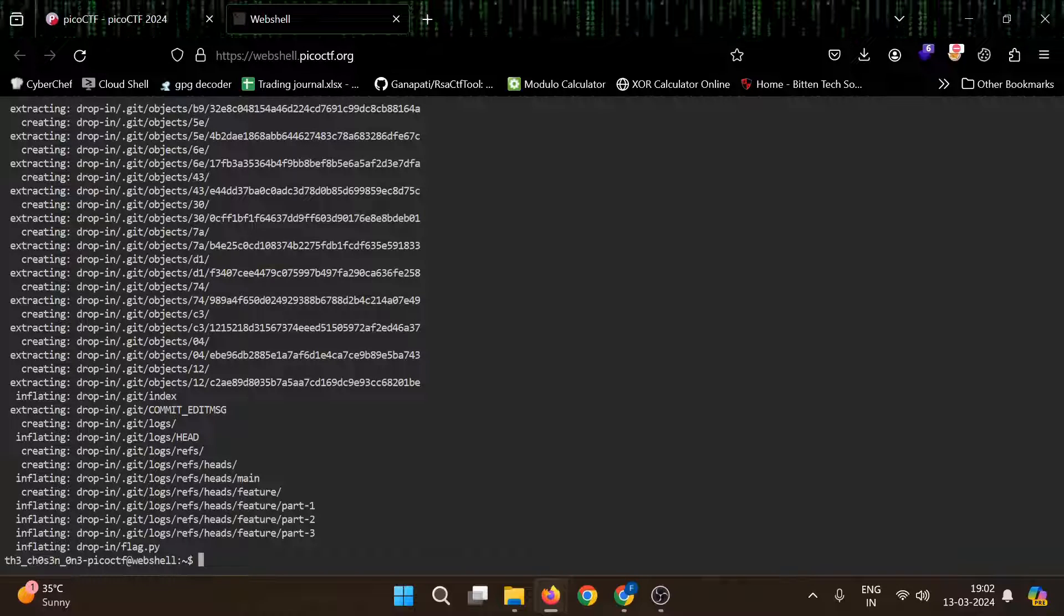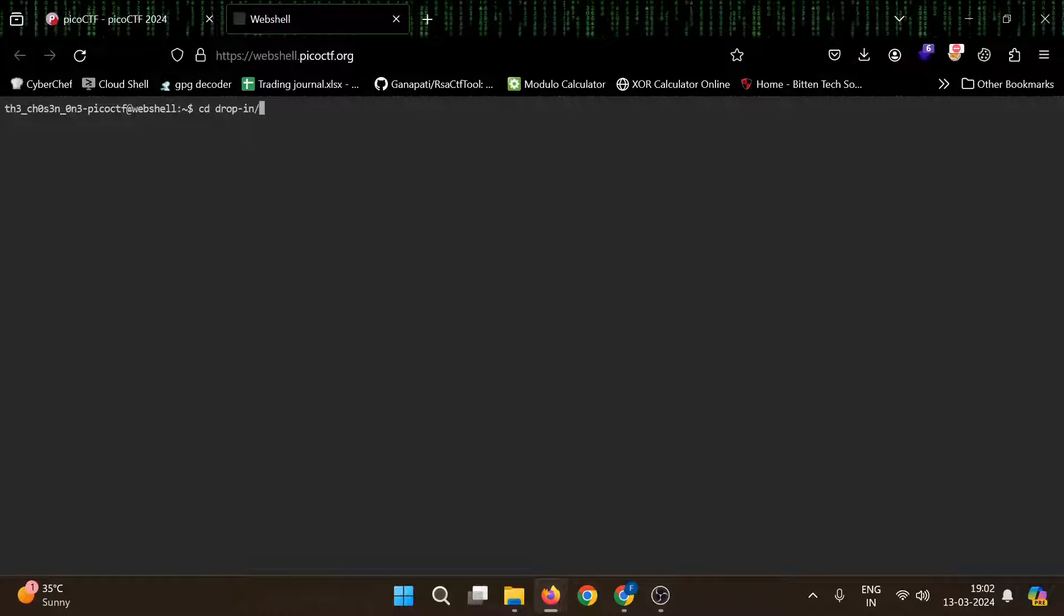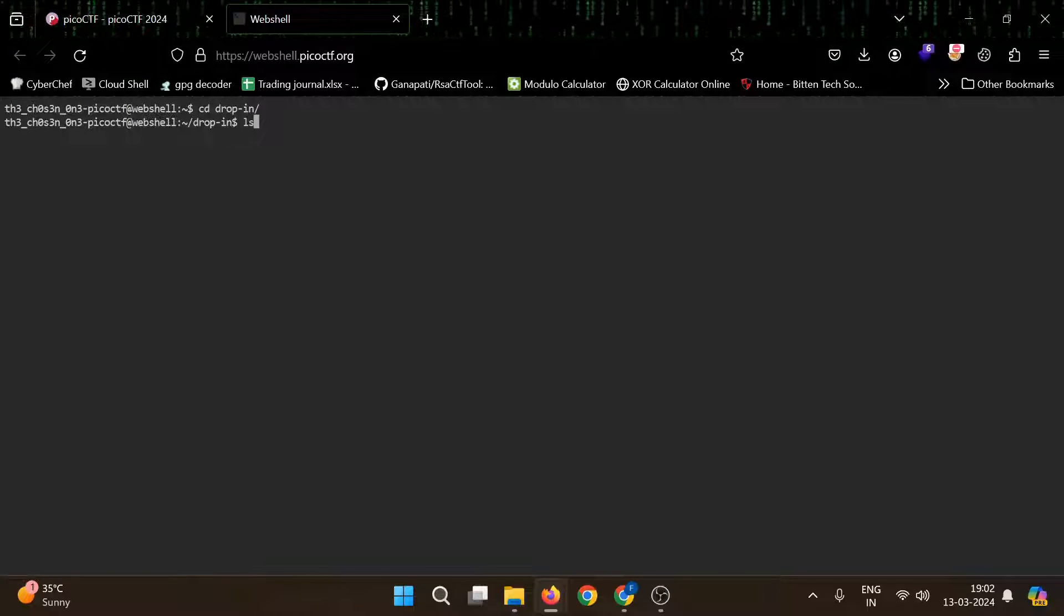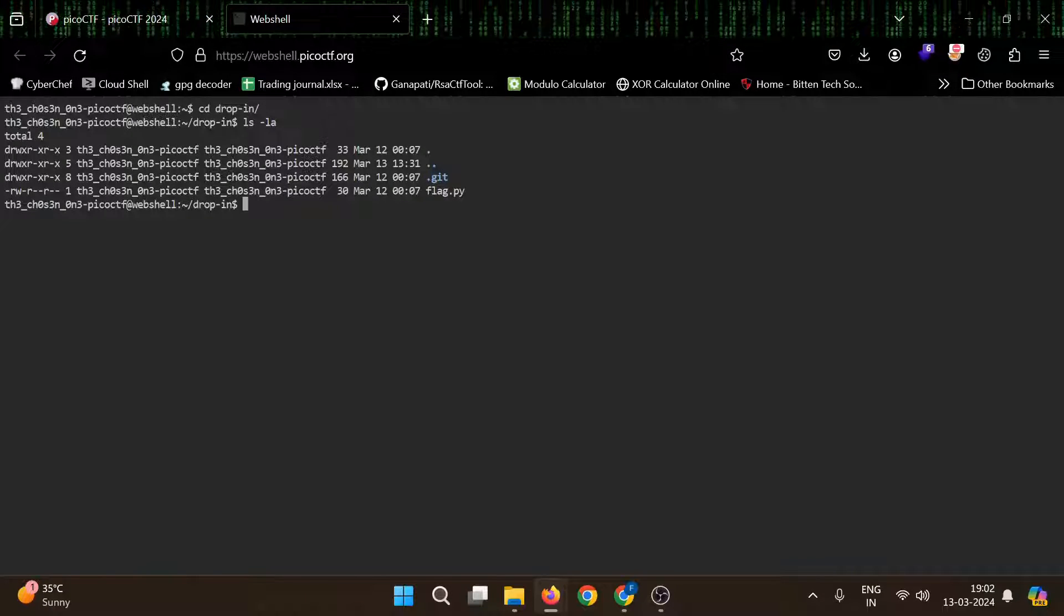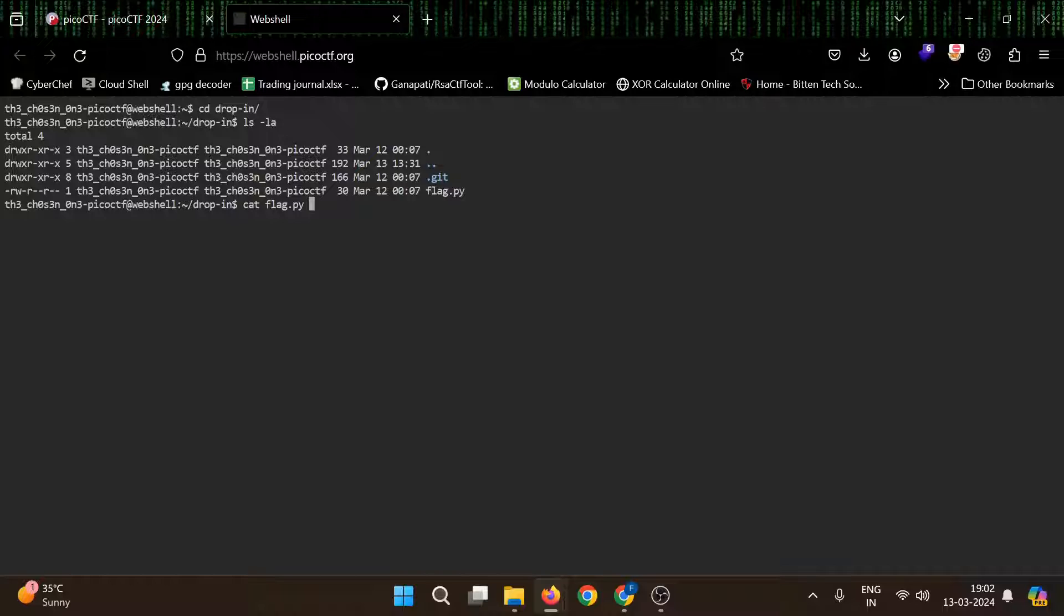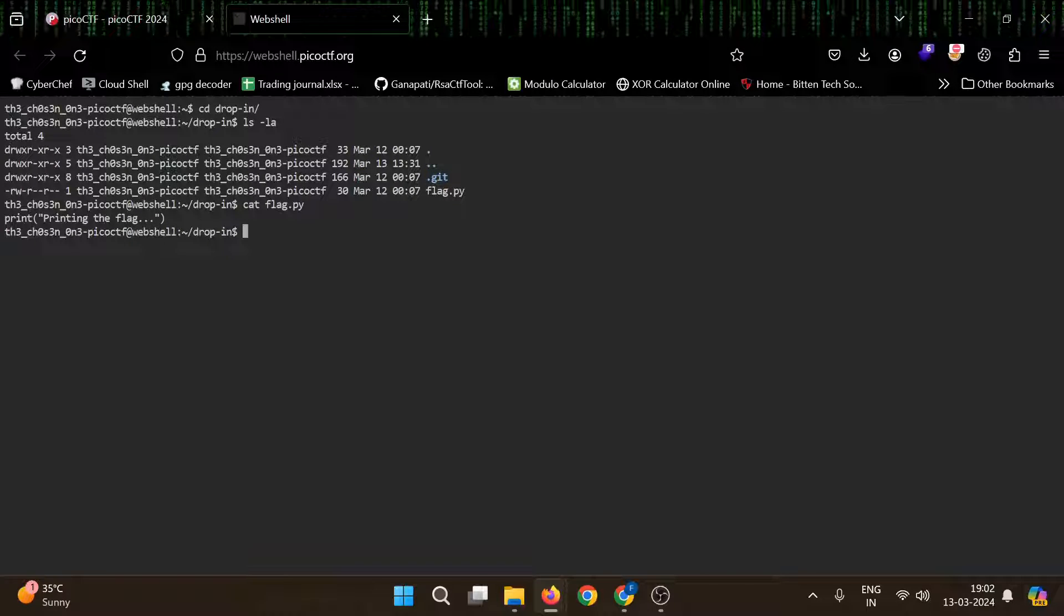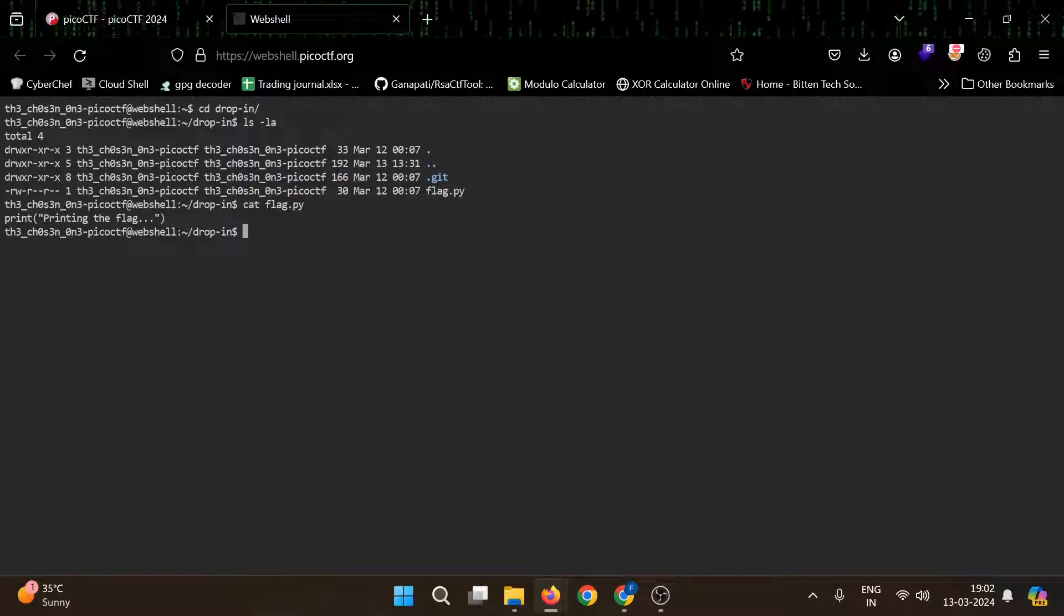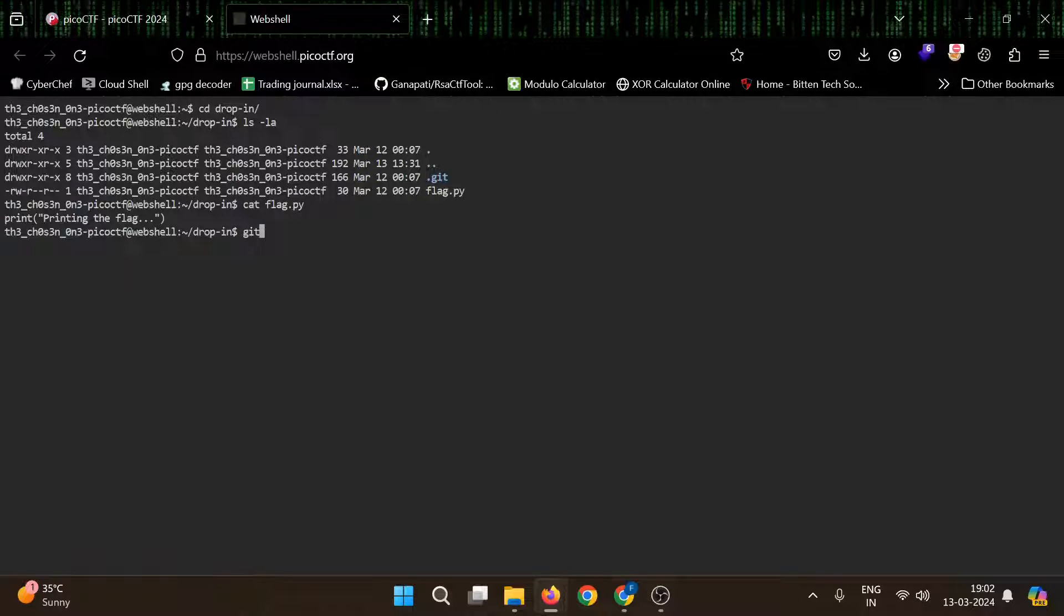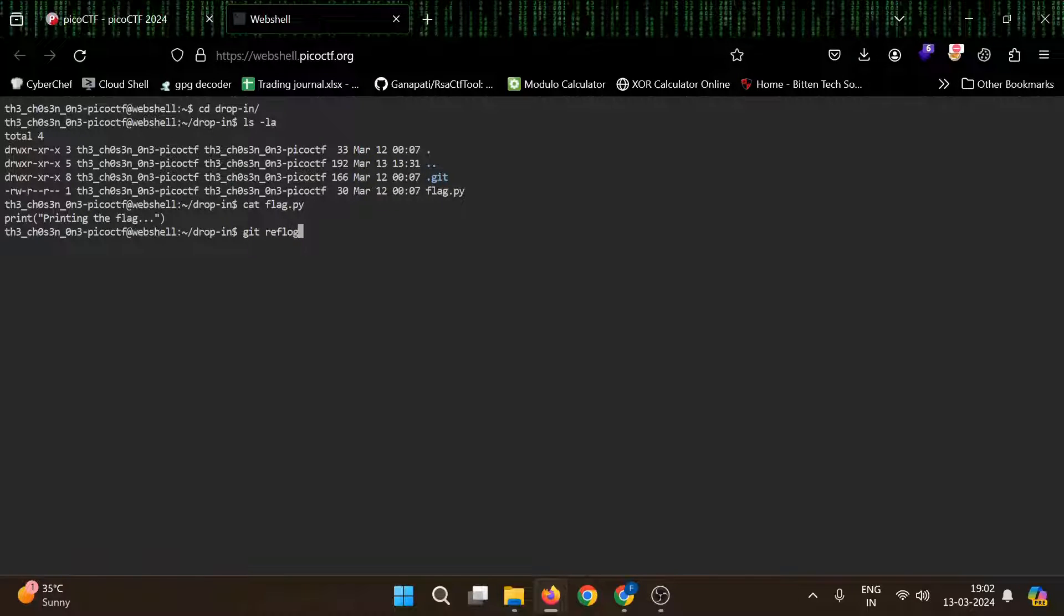Let's go to our directory. Let's see what's inside flag.py. It says print printing the flag. Nothing much. Let's see the reflog.